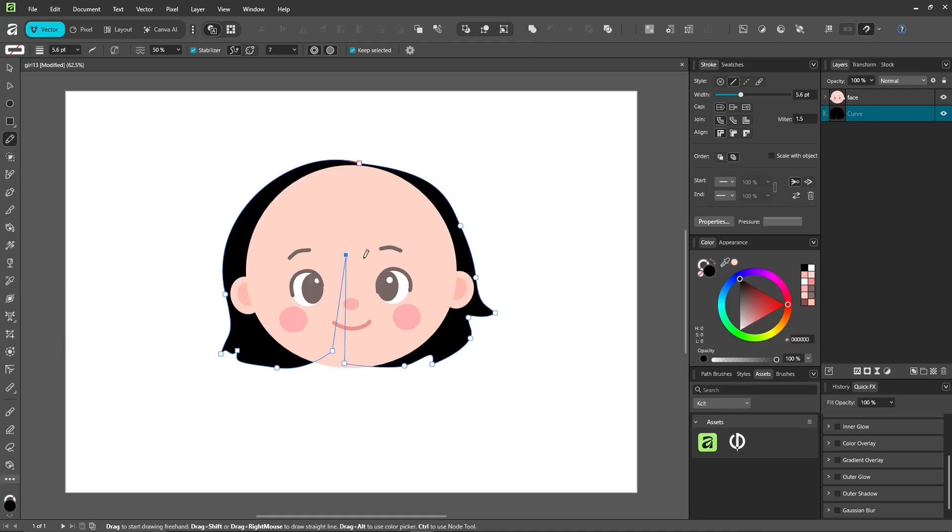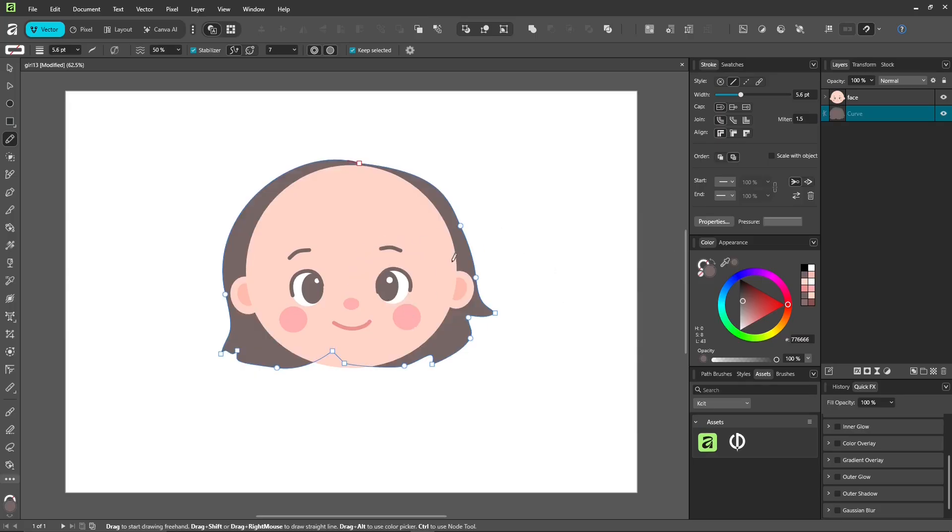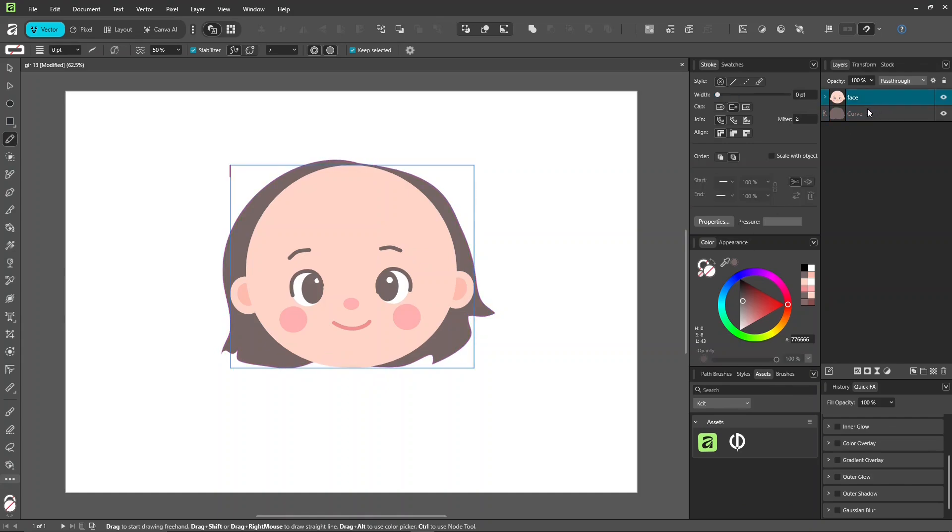Basically, anything that's the same color, just merge it. That way, when you add shadows later, you can control everything at once instead of fixing left and right separately. If it can be merged, just merge it.